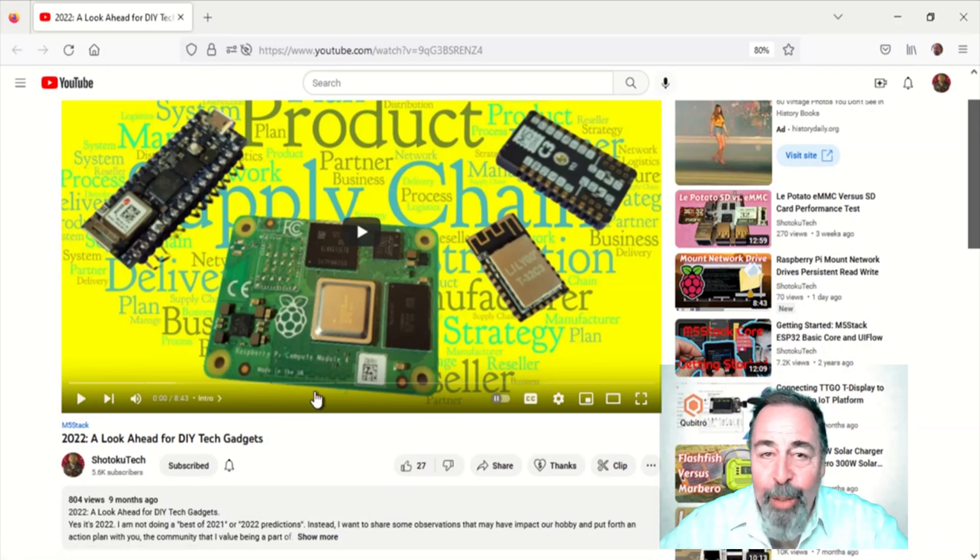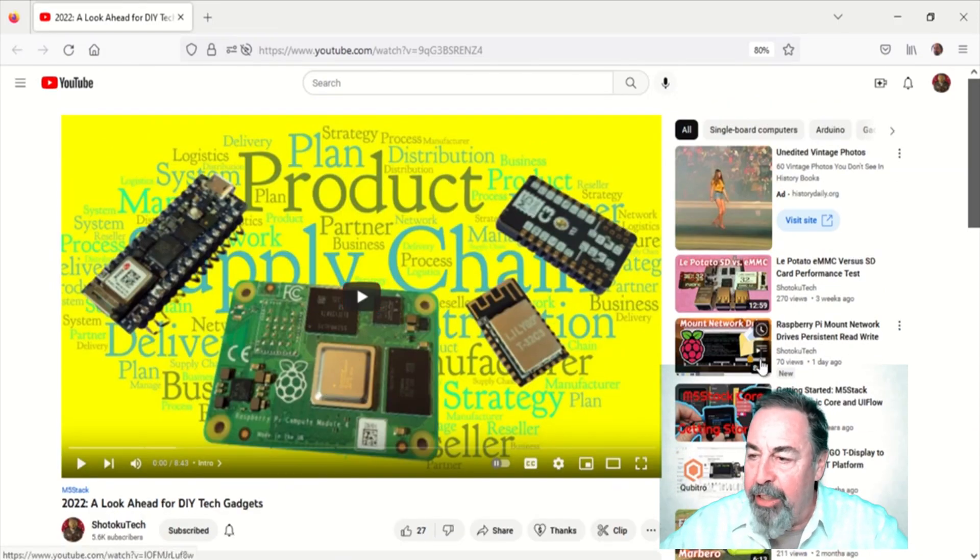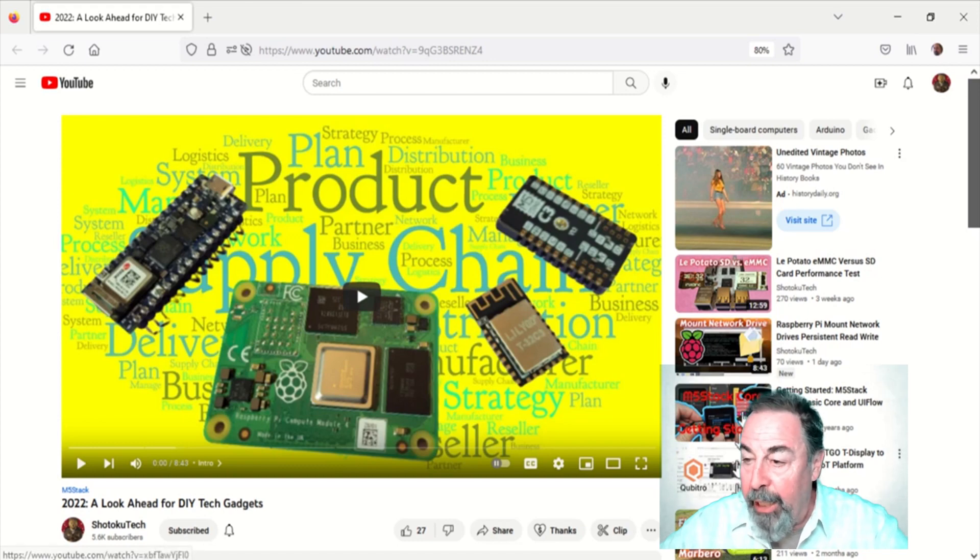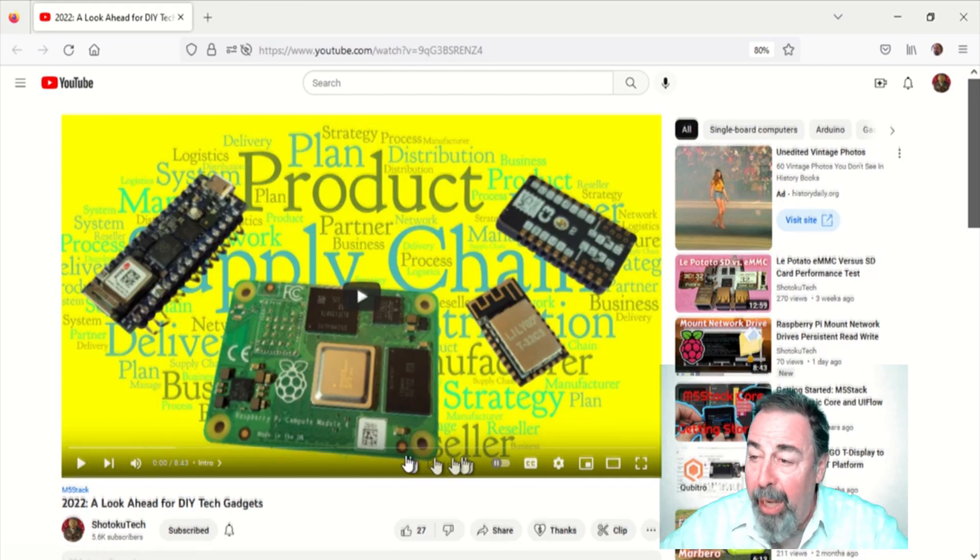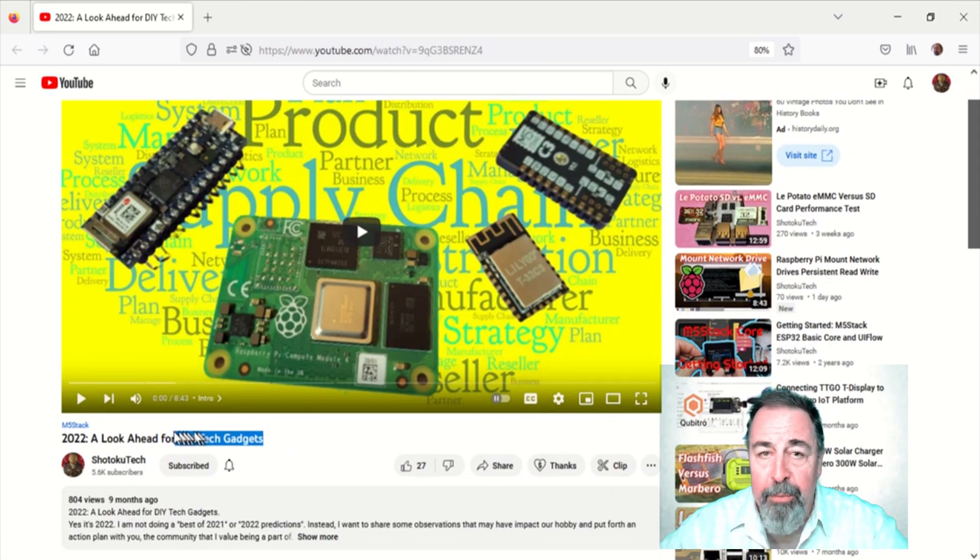Hi, welcome back to Shotoku Tech. Early in 2022, I made a video, a look ahead for DIY tech gadgets, and in it I put forth an action plan.